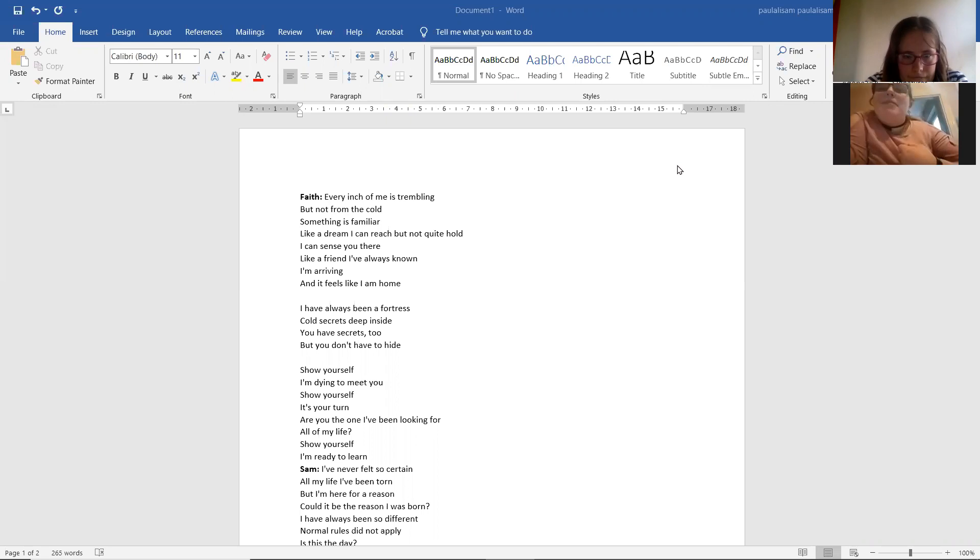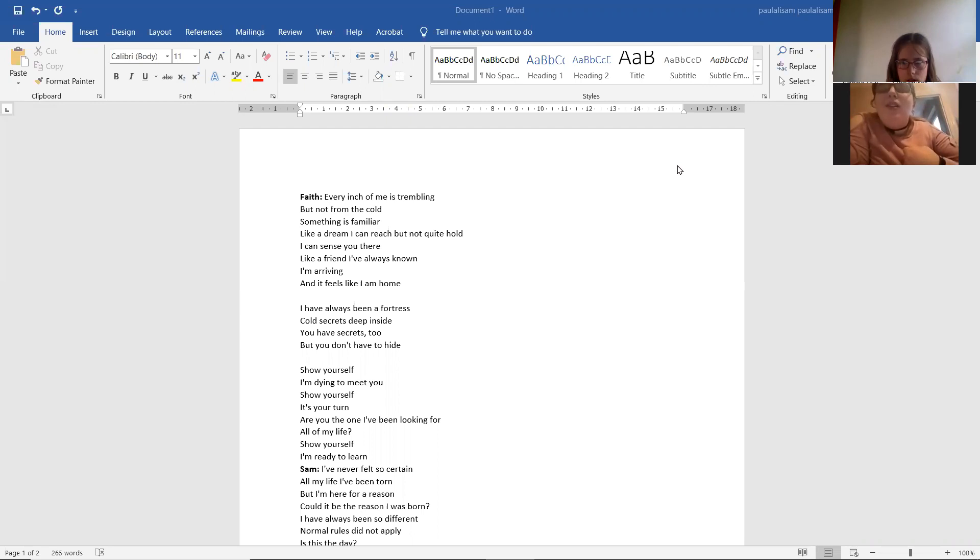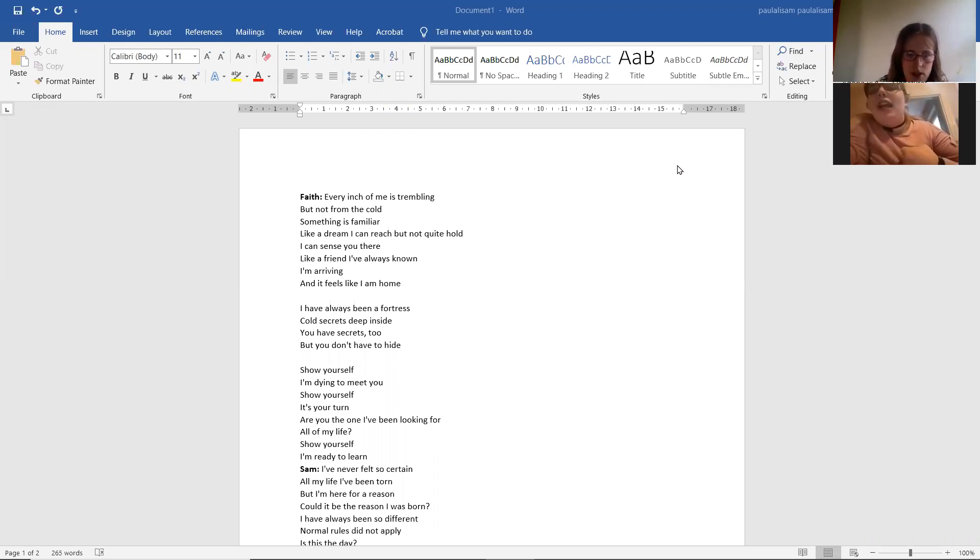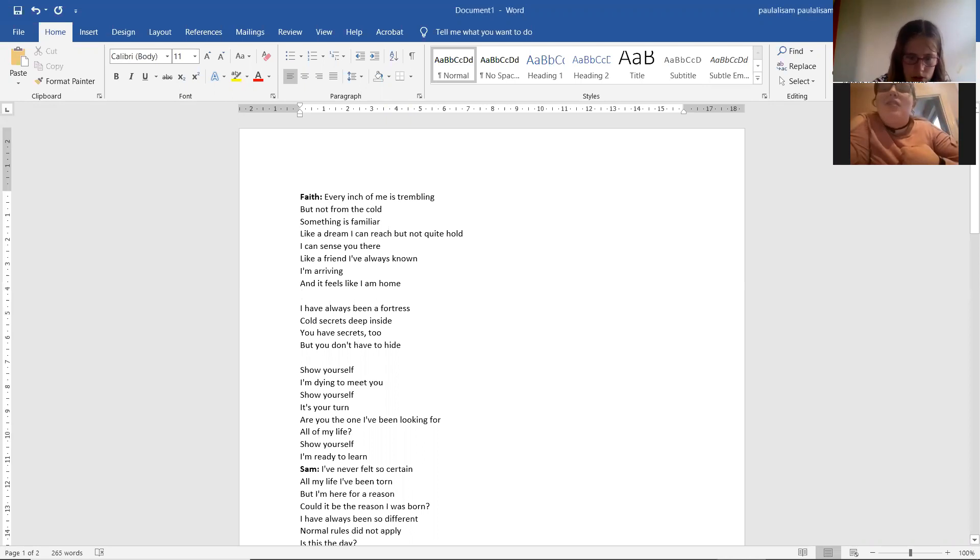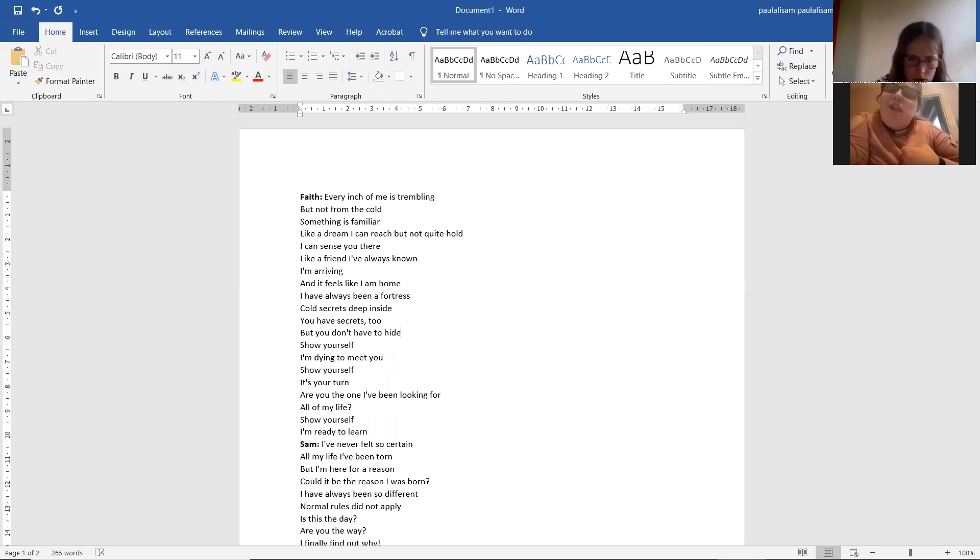Every inch of me is trembling but not from the cold. Something is familiar like a dream I can reach but not quite told. I can sense you there like a friend I've always known.